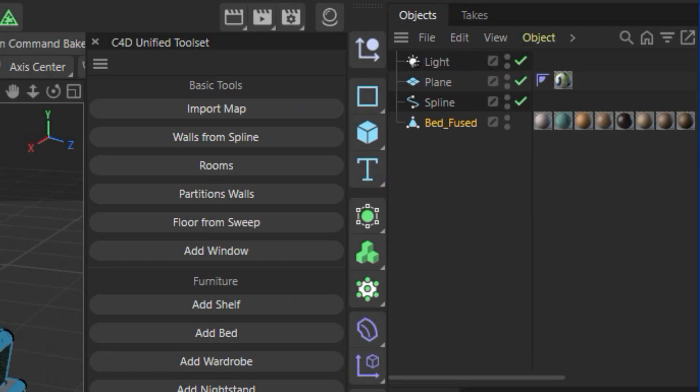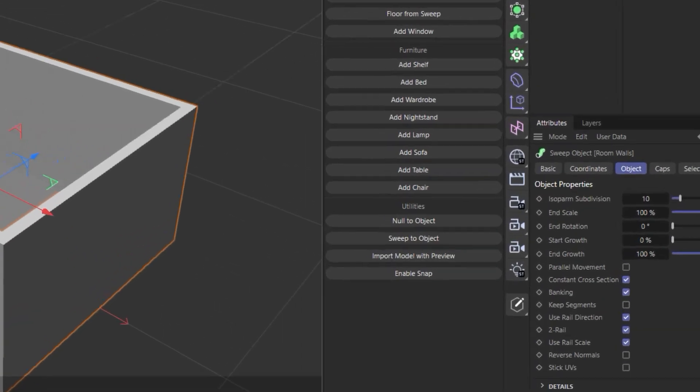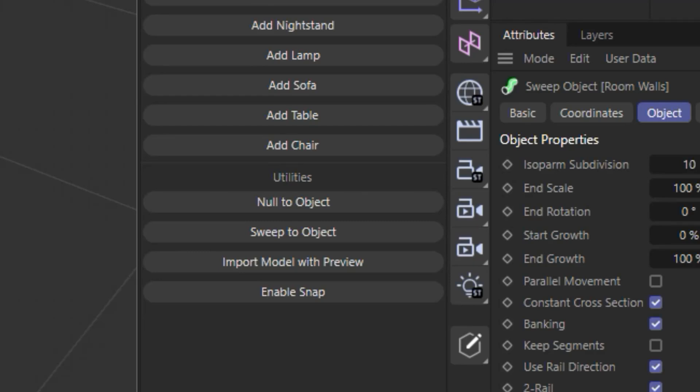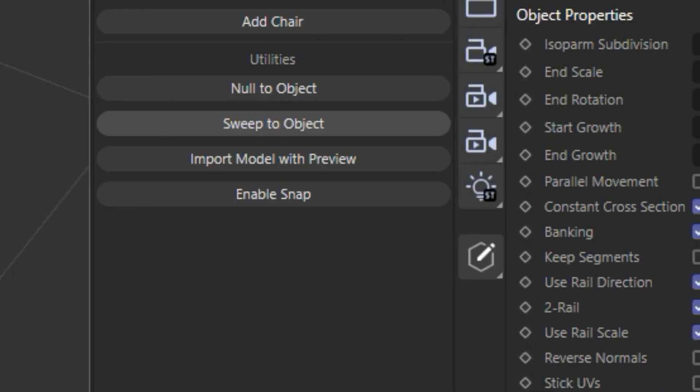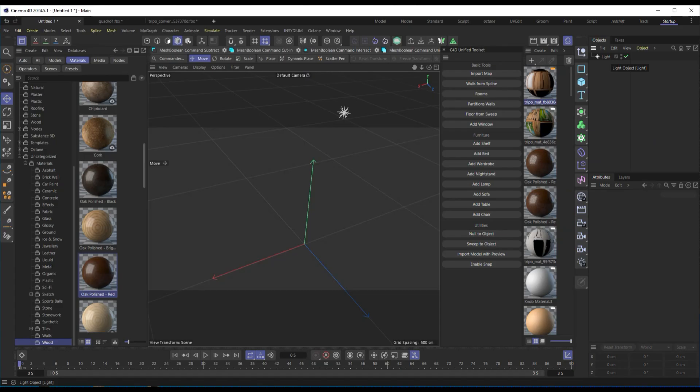If we've used a sweep object to create a wall or profile, we can convert it into an editable mesh with sweep to object. We can also enable Enable Snap, which activates all snap modes in Cinema 4D, making object alignment much easier.